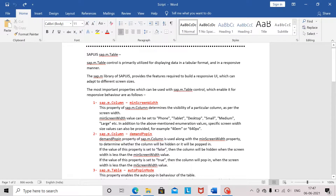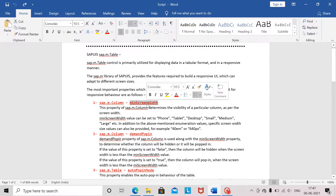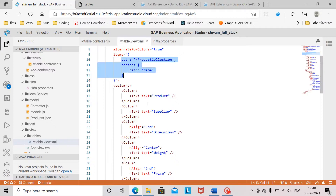The first property we will go through is the minScreenWidth property of sap.m.column. This property basically determines the visibility of a particular column based on the width of the screen. There are different values which can be set for this property: phone, tablet, desktop, small, medium, large. When minScreenWidth is set to desktop for a particular column, whenever the screen width becomes less than a desktop size, that column is hidden from the user.